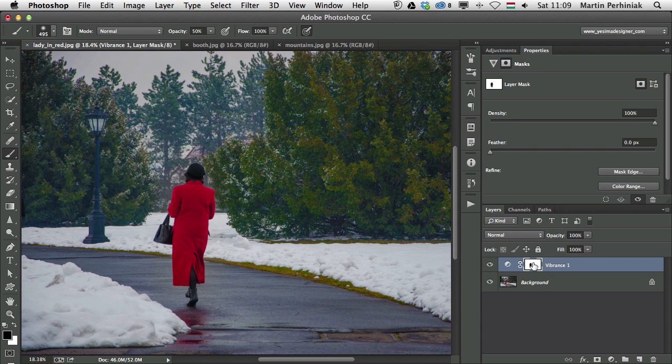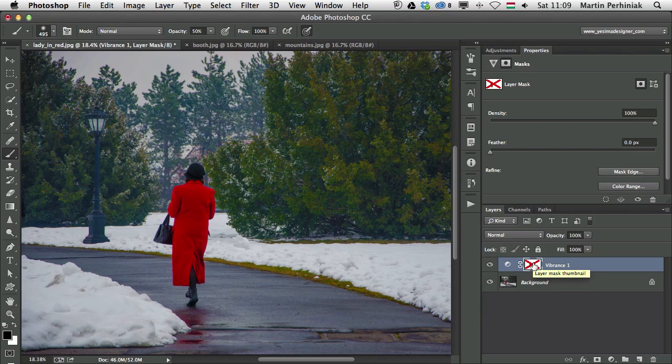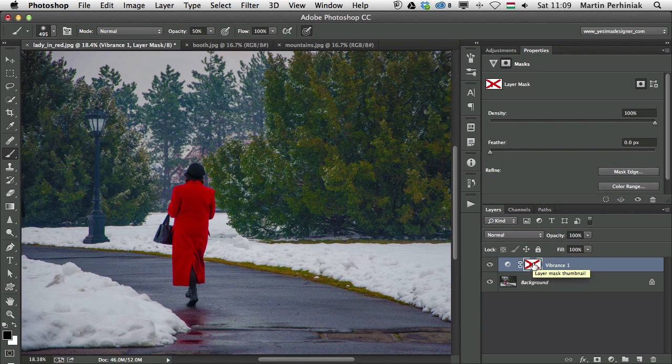Let me just show you again, if I shift click on the mask, that's without using the mask, and if I shift click again, that's with using the mask.